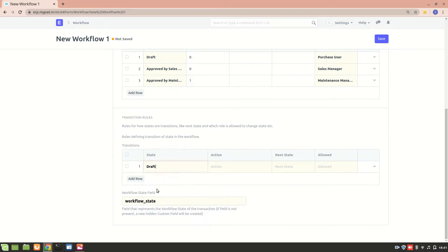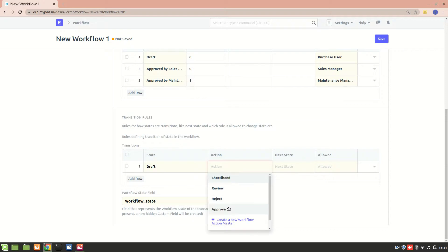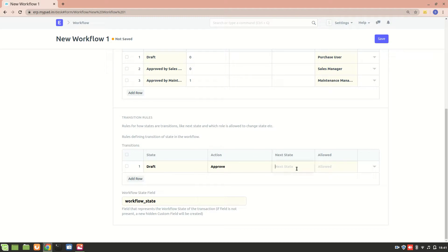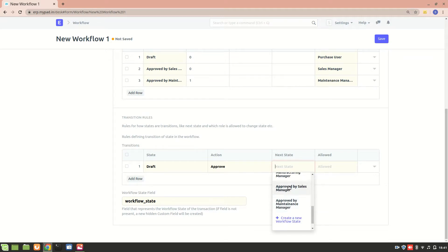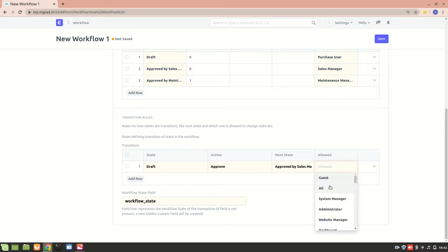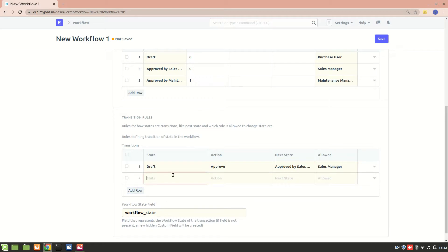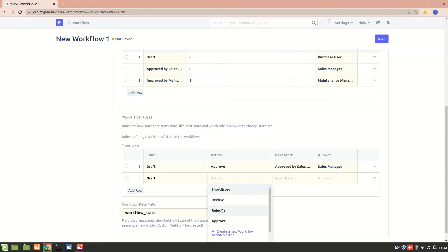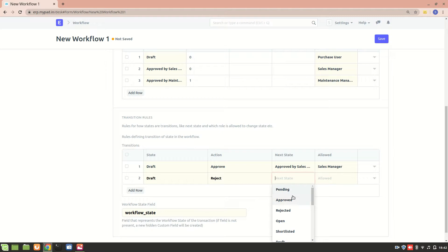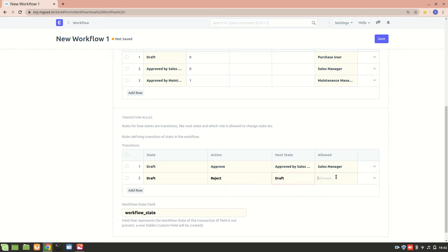The first transition rule: from the Draft state, the action is Approve, and the next state it moves into is Approved by Sales Manager. The Sales Manager role is allowed for this action. We'll add one more row — again from the Draft state, because apart from approve, the quotation can also be rejected. After rejection, it stays in the Draft state.